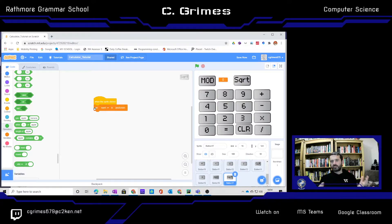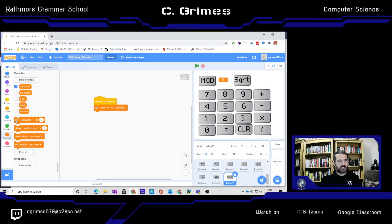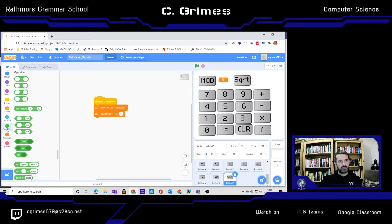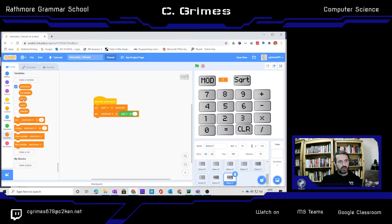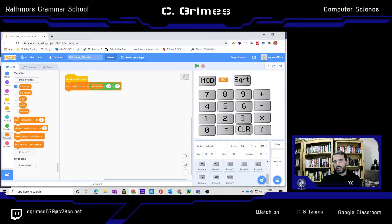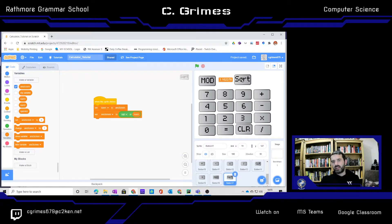For the square root, we don't need a second number entered. When I click this, I want to set the answer screen to the square root of whatever's stored in number 1. To get the square root, I go to my math section and choose square root from the dropdown menu, using the square root of number 1. Testing it: square root of 100 is 10, square root of 10 is 3-point-something. My square root button is working.